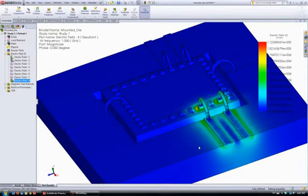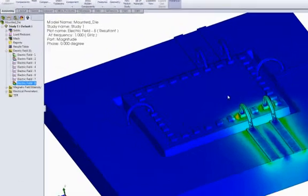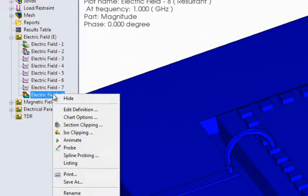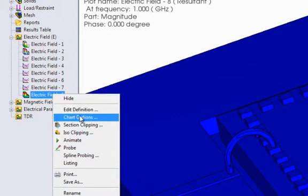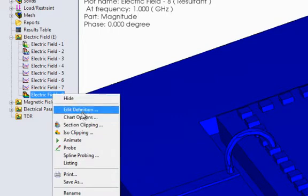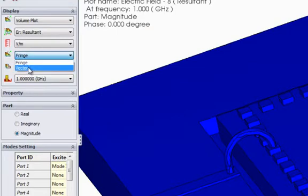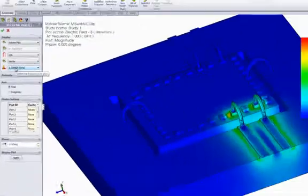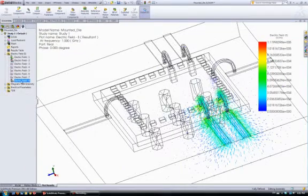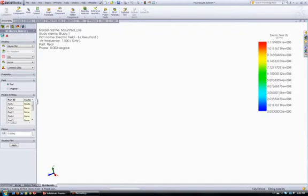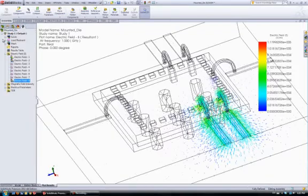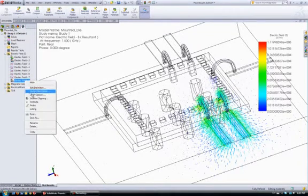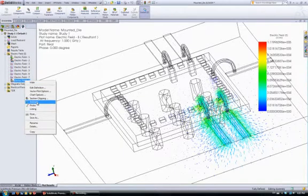As we can see here, we have the plot of our electric field. We can go back and change that to vector plot instead of fringe plot, so we can get an idea on the direction of the vectors. We can animate this.